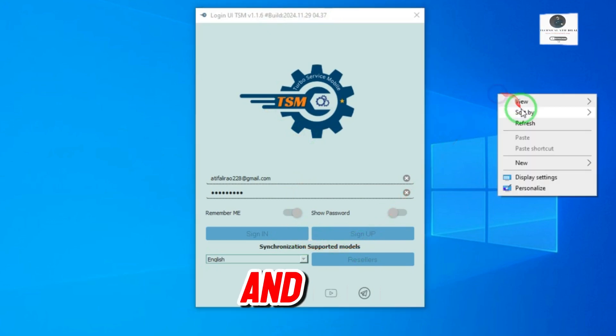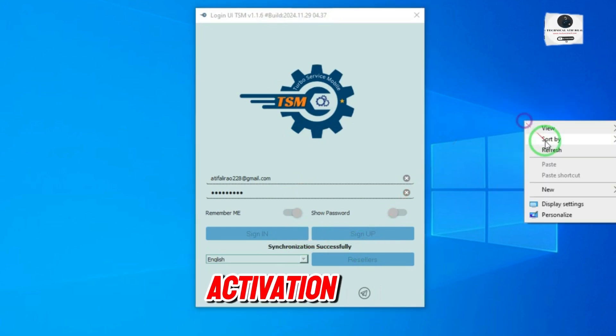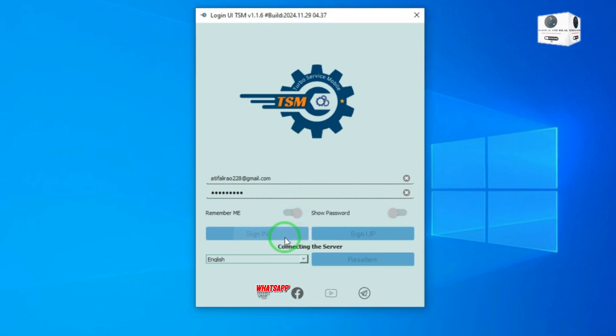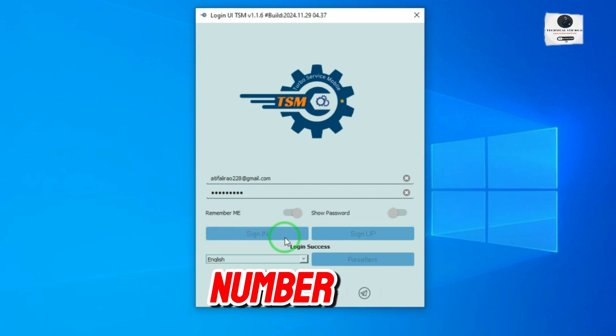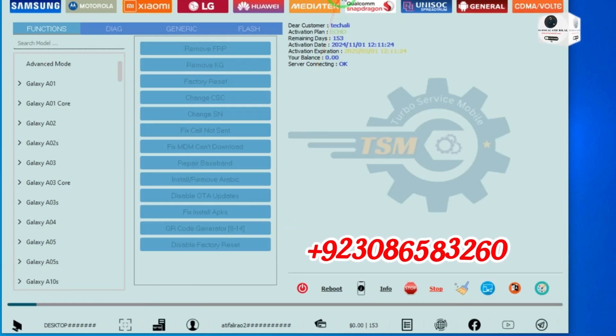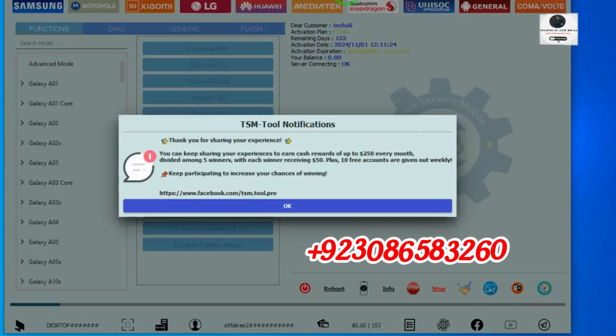If you want to buy and get activation of TSM Tool, just message me on WhatsApp. My WhatsApp number is plus 92-308-658-3260.